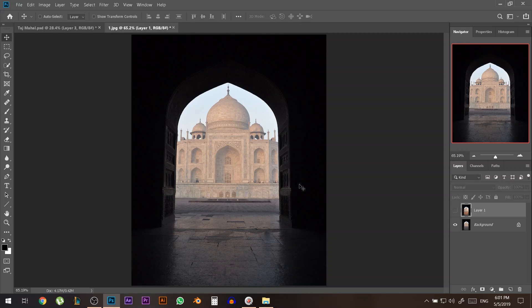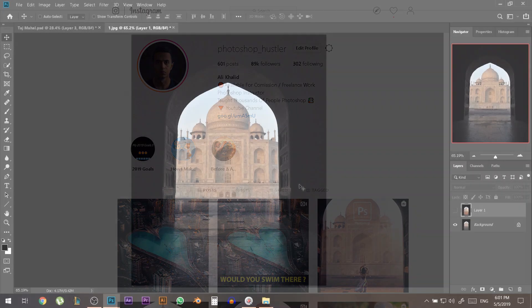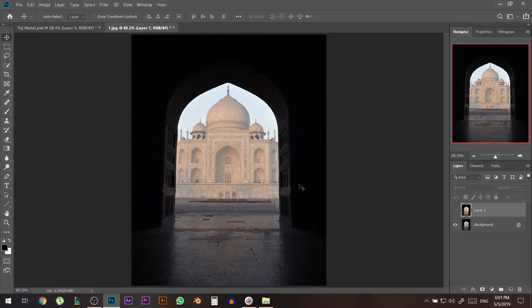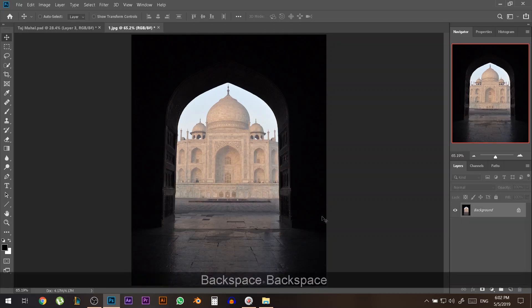My name is Ali, you can find all my work on Instagram at Photoshop Hustler — I'll link my Instagram in the description below. Today's tutorial is mainly because I got tons of messages when I posted my tap-to-edit version of this edit, showing the effect between the first photo and the second photo. People kept asking how I made these light effects, so I'm going to show you exactly step by step how I created them.